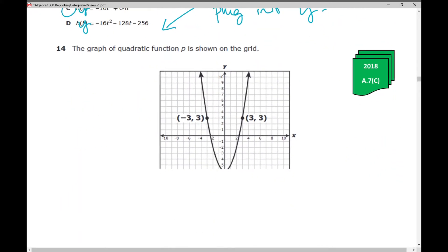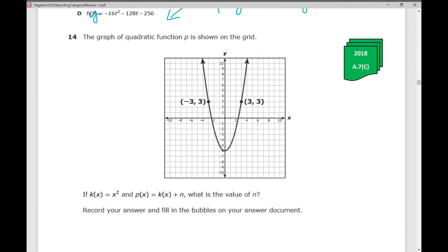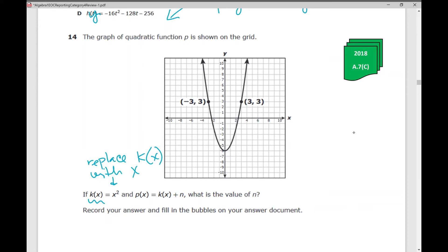The graph of quadratic function p is shown on the grid. If k of x equals x squared and p of x equals k of x plus n, what is the value of n? Since k of x equals x squared, anywhere you see k of x, you can replace it with x squared — use that substitution property. So p of x equals x squared plus n. I took k of x away and put x squared in its place.